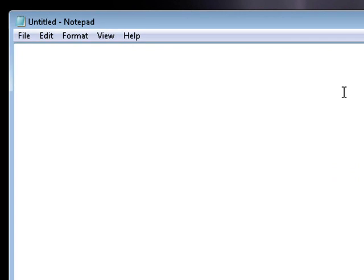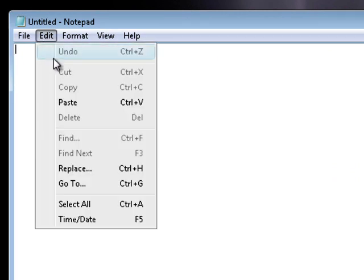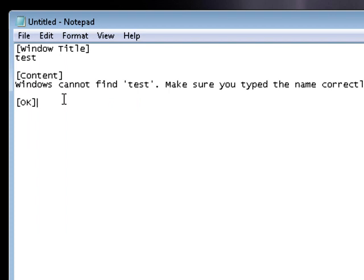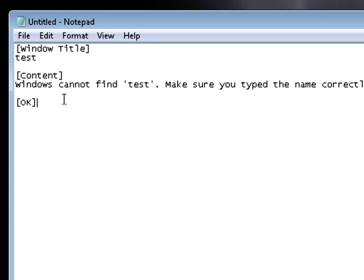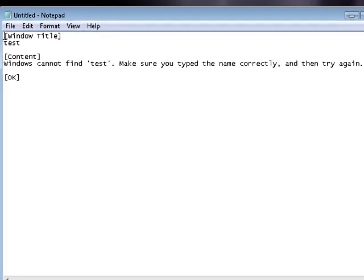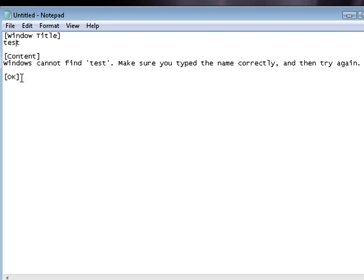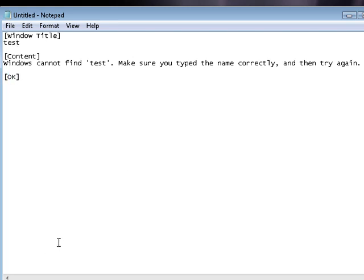You can hold down Control V to paste, or you can just Edit, Paste - do whatever you want to do to paste. It'll say Window Title: Test, Content: Windows cannot find test, please make sure you typed the name correctly and try again. And then down here it shows OK. So this is just basically describing that message box.